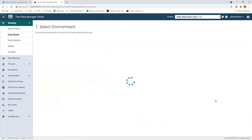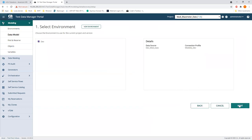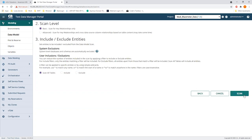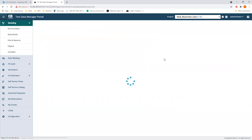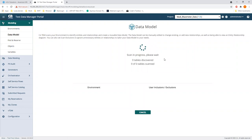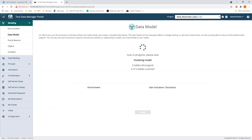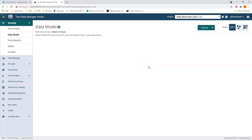In the portal, instead of physically building out the model by picking tables and creating joins like in the thick client, you run a scan and it does that for you. We're only scanning three tables so it won't take long. It's just looking at the metadata right now — understanding what the data types are — it doesn't touch the data at this point. You get a pretty UI showing how it works.